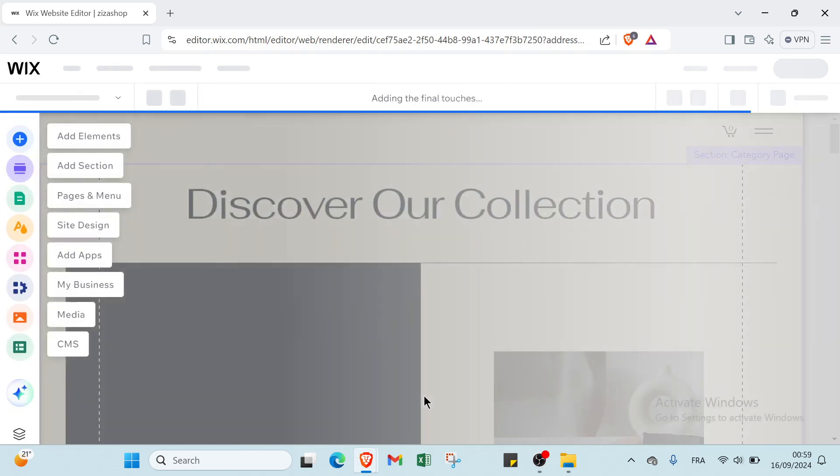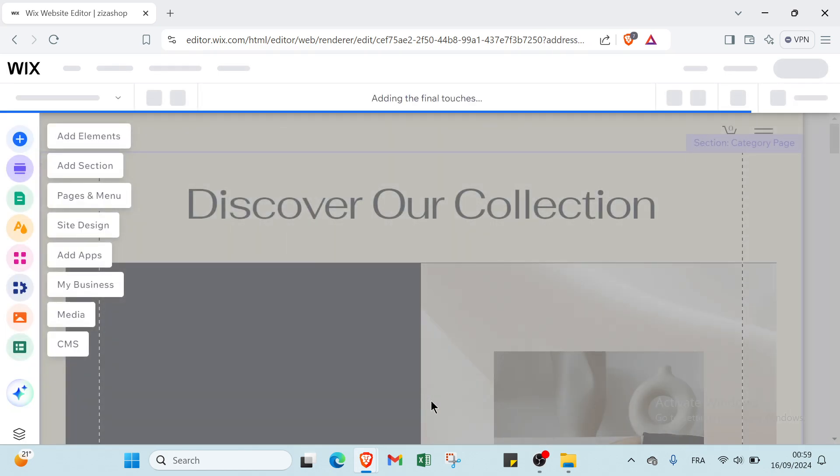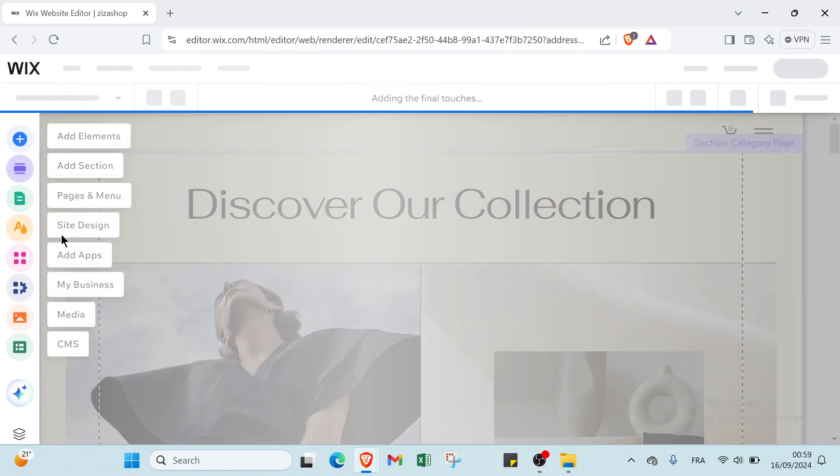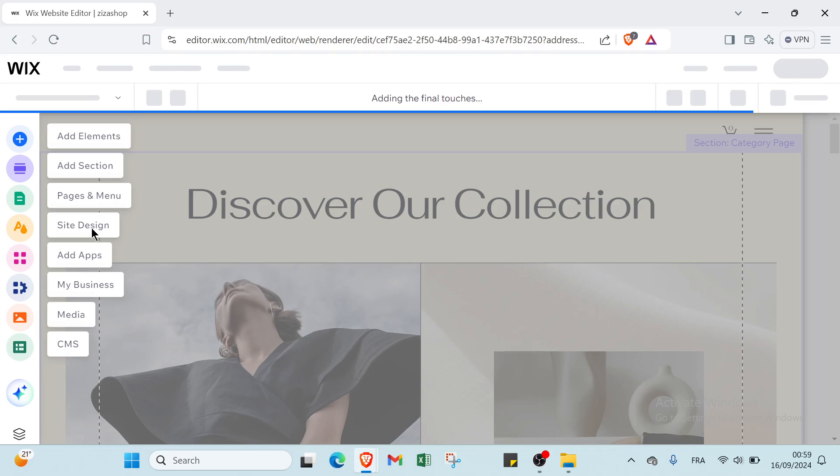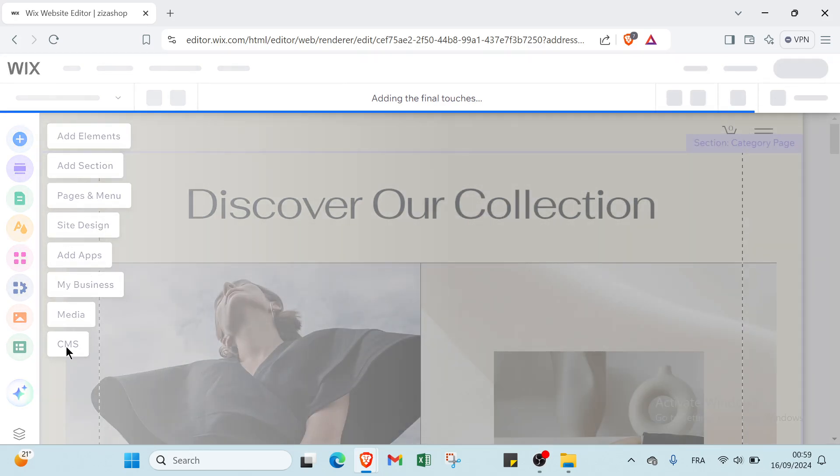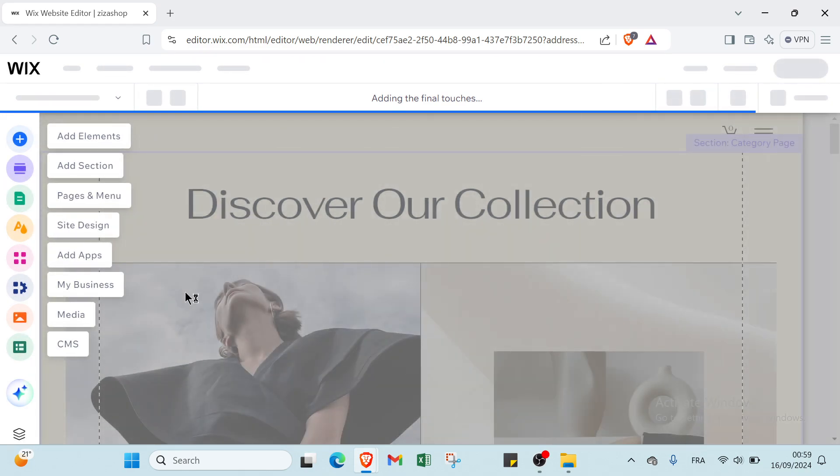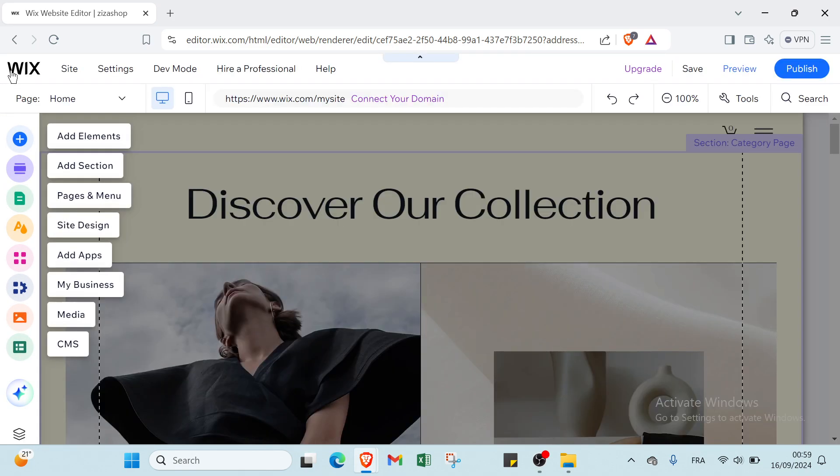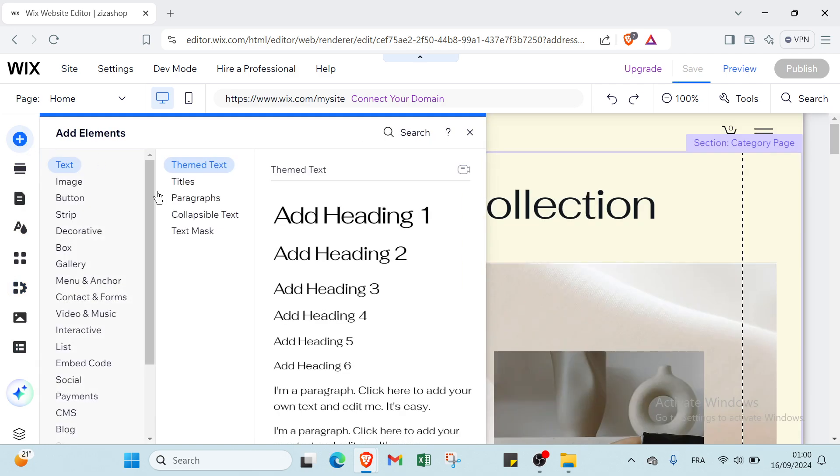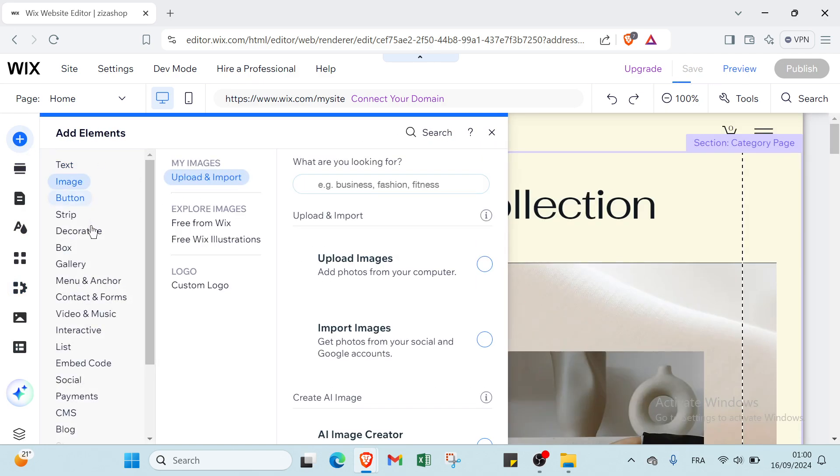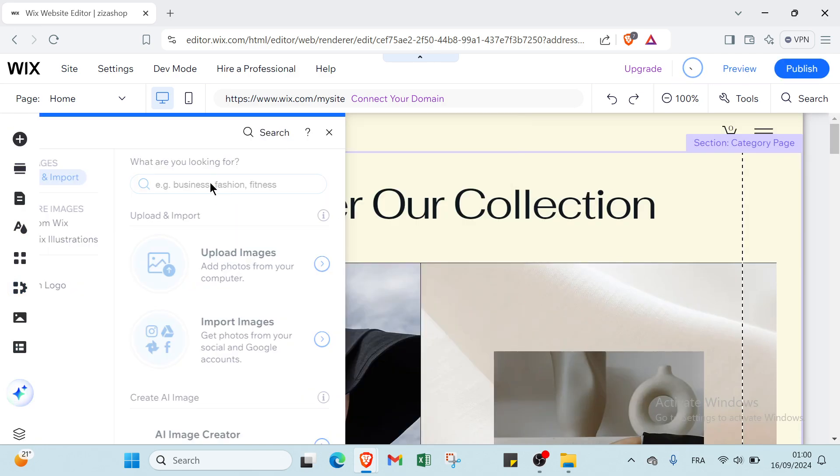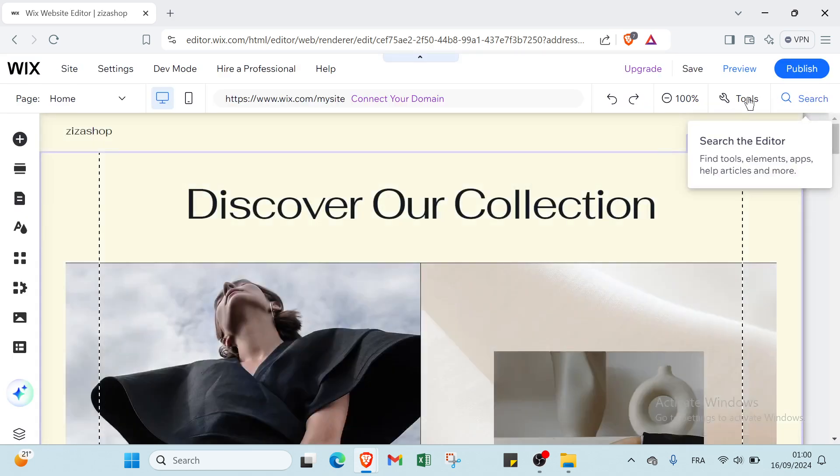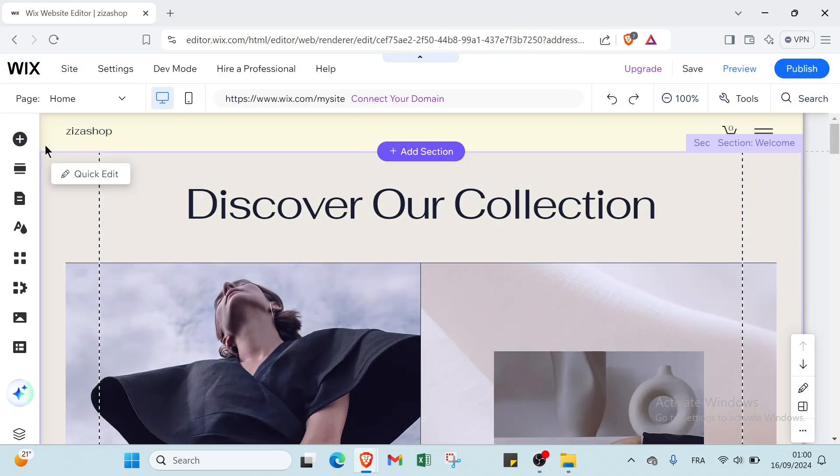Once you do that, you will find this page, and this is how it looks. You can add elements, add sections, pages and menu, and you have site design, add apps, my business, media, and settings. Then you can add elements or add section. You can also use your own content. For example, you can click here and you can add an image or upload an image. As you can see, you have titles and various things you can modify.